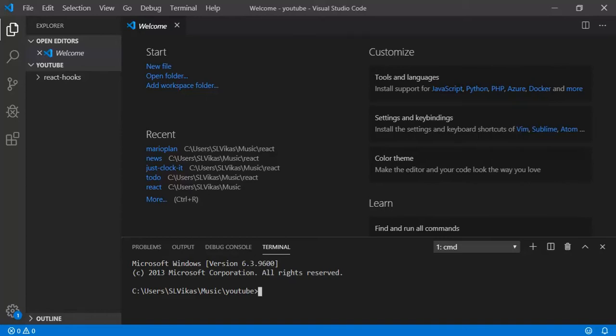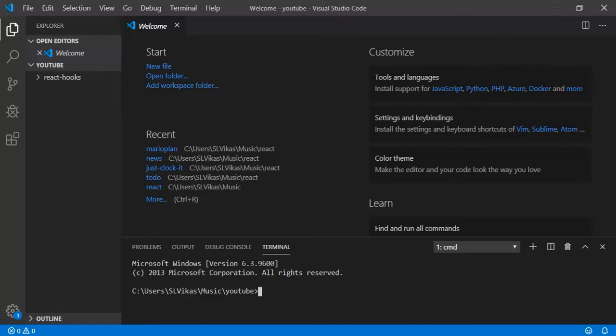But before going back, what is hooks and why do we need it? As we know, if you want to manage a state and a lifecycle, we need to go with class component. We can't achieve both in functional component.